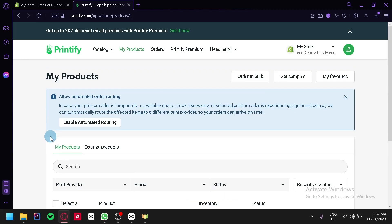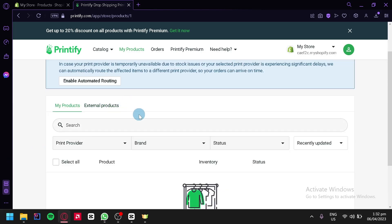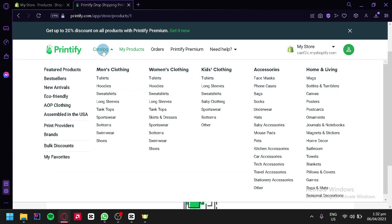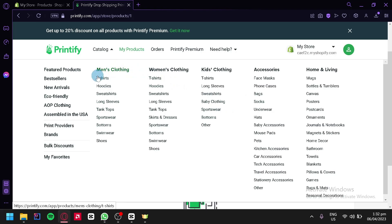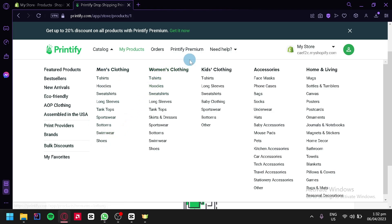We're going to create a product in Printify so that you can see how we can integrate Shopify with Printify. We have no products, so we're going to check out all the different products that we can create. We're going to hover over the catalog option and see all the different options. Right here, we can see that we can create products from men's clothing — t-shirts, hoodies, sweatshirts, and many more. Same with women's clothing and kids' clothing.